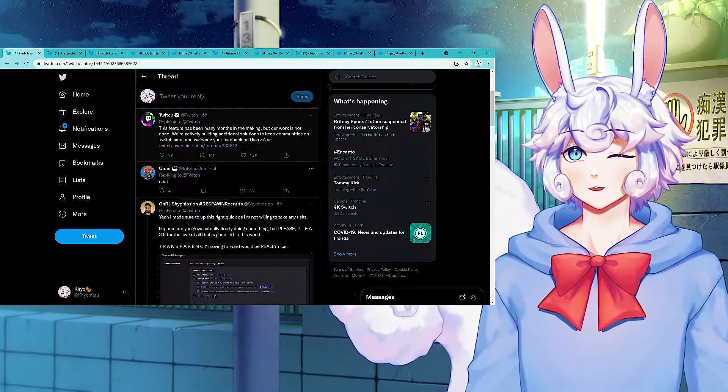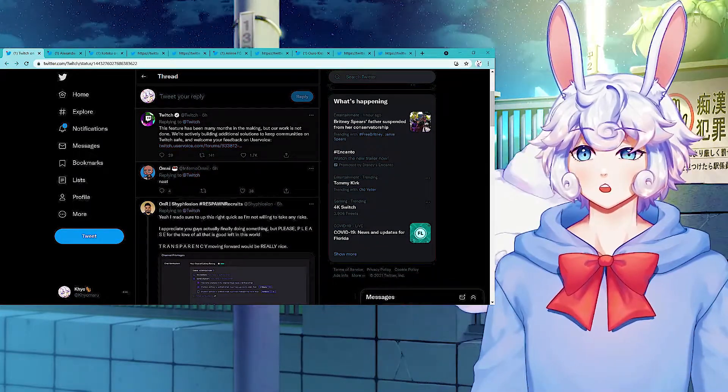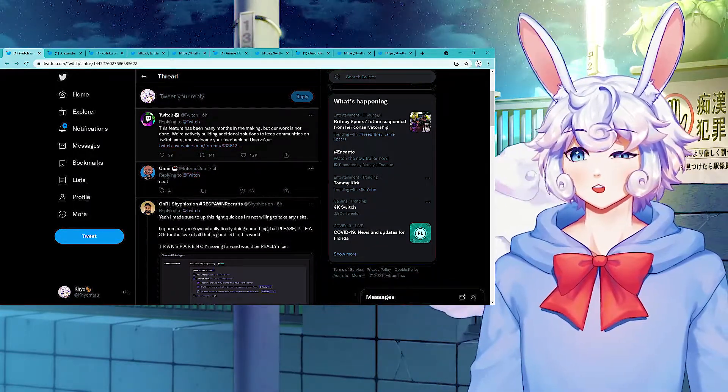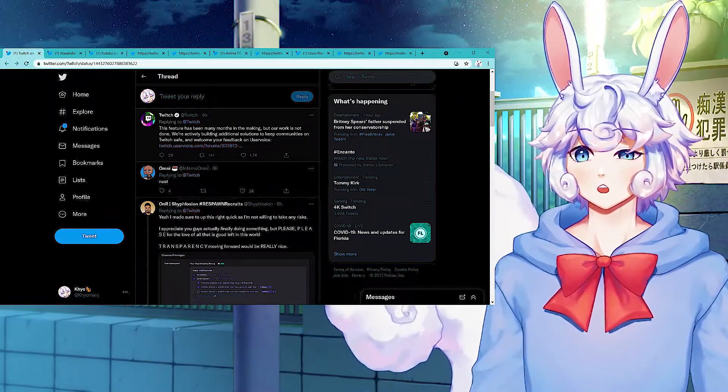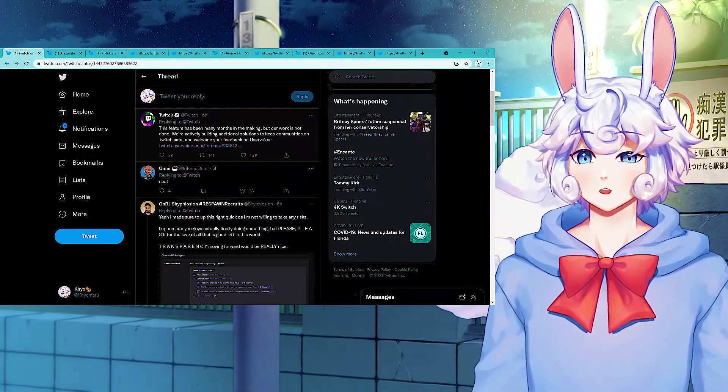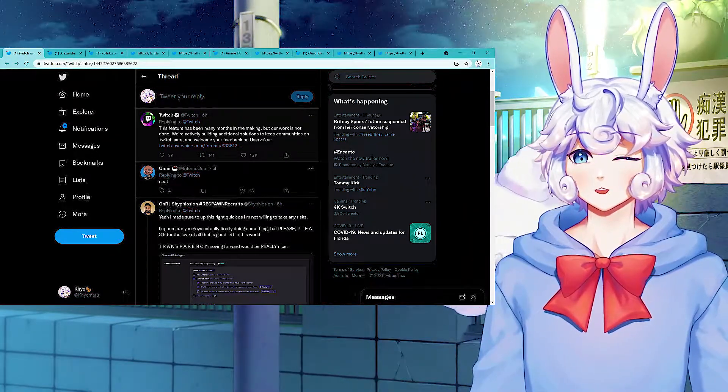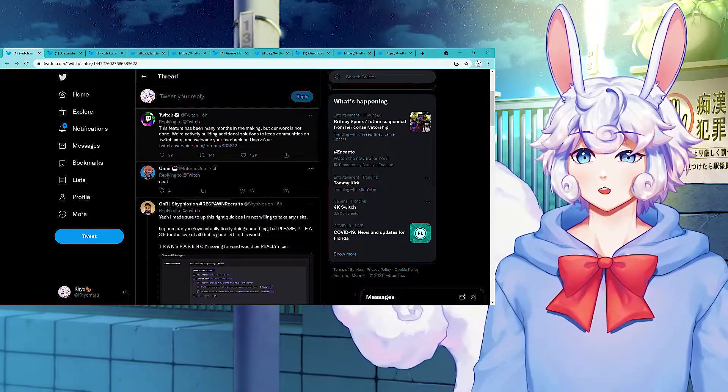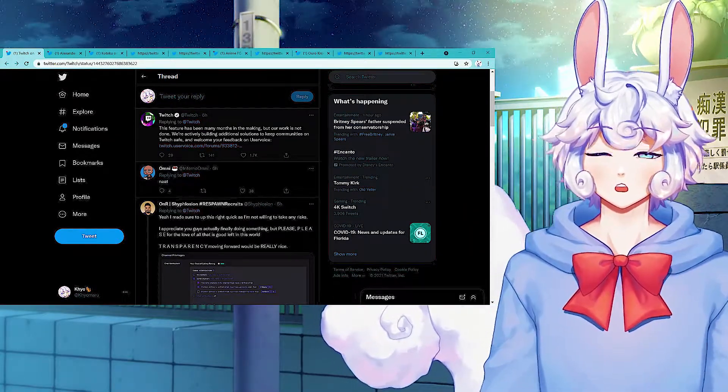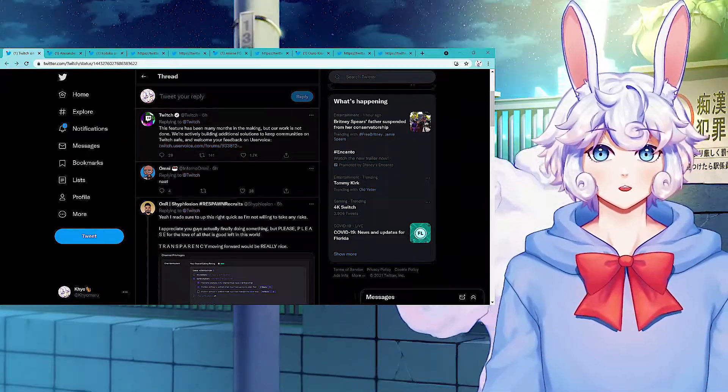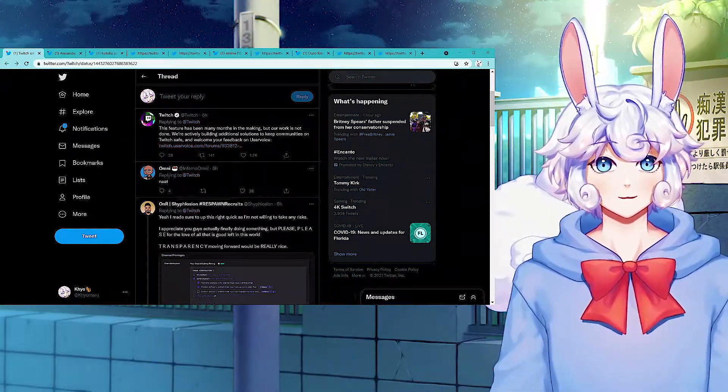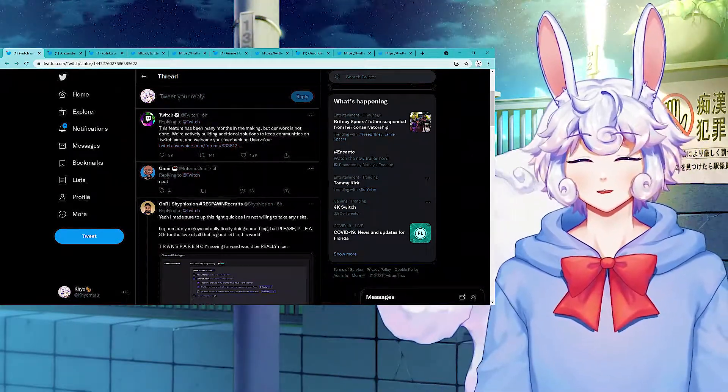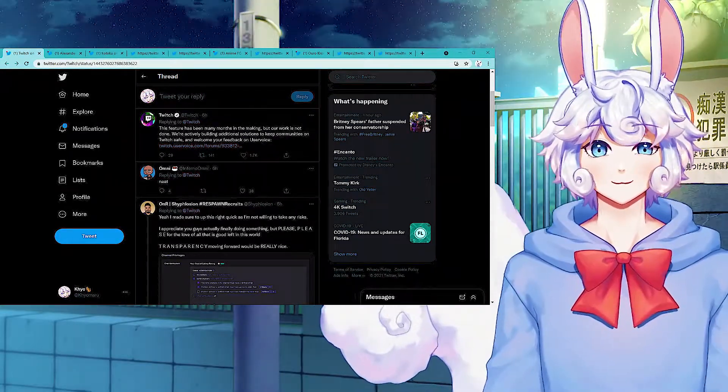This feature has been many months in the making, but our work is not done. We're actively building additional solutions to keep communities on Twitch safe. Thankfully Twitch is finally putting an end to that, so you Twitch users don't have to worry about it anymore.